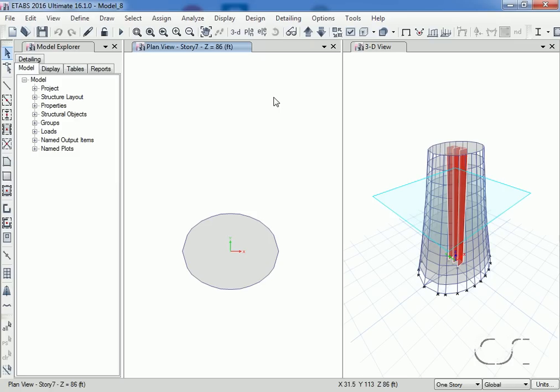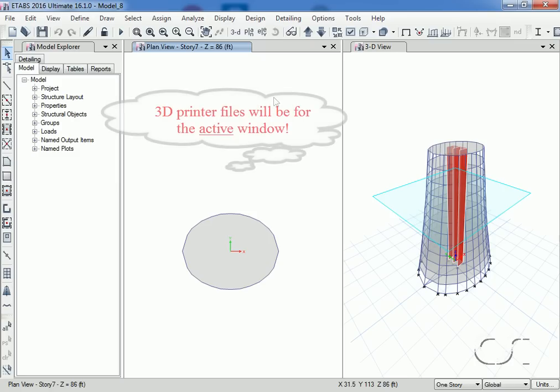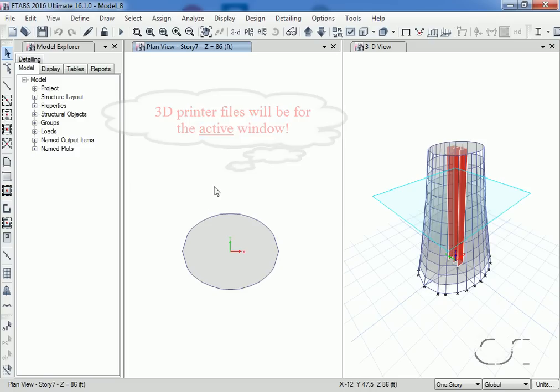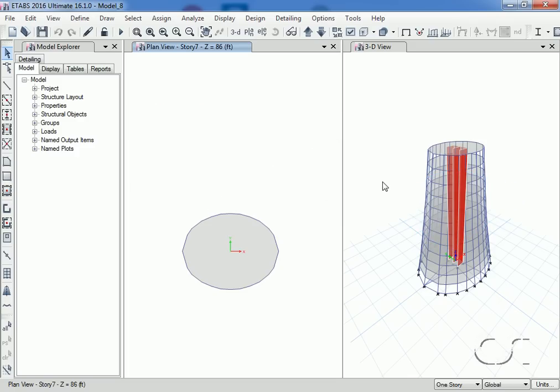The 3D printer model exported out will be of whatever is shown in the active window. If a plan view or elevation is active, only the objects in the window will be printed. If a 3D view is active, the entire model will be exported. Since we would like to print the entire building, we will set the active window to the 3D view.